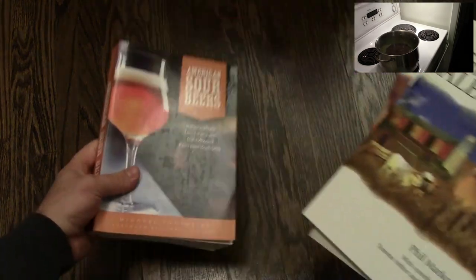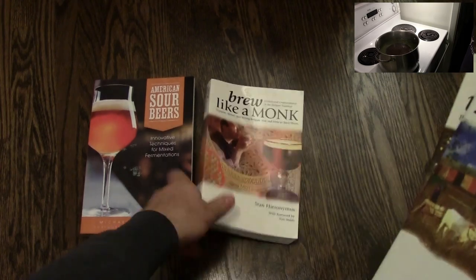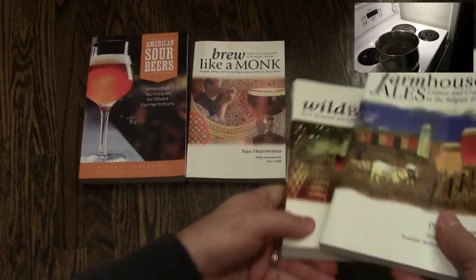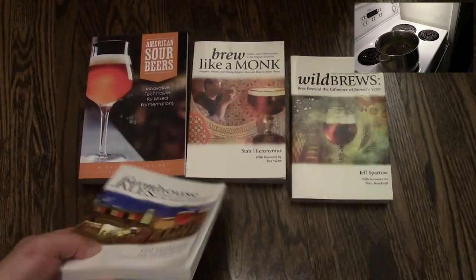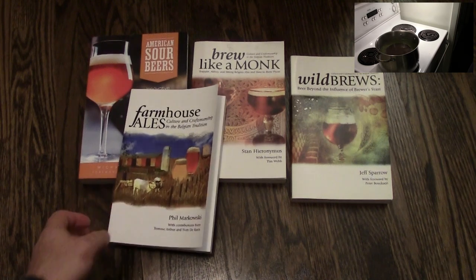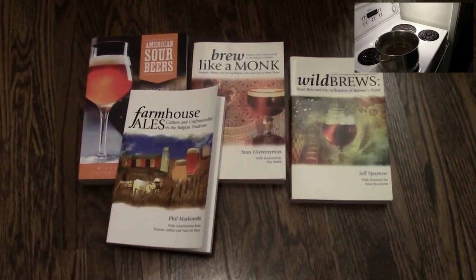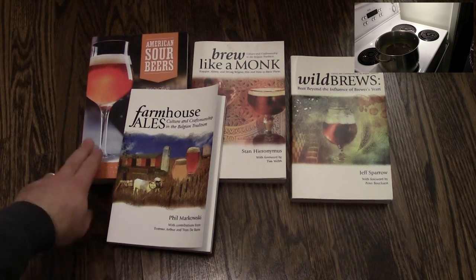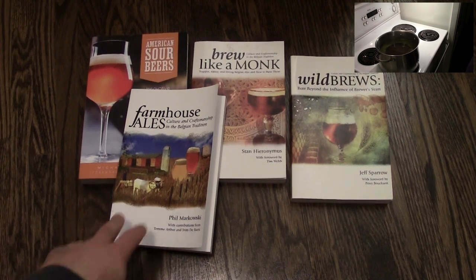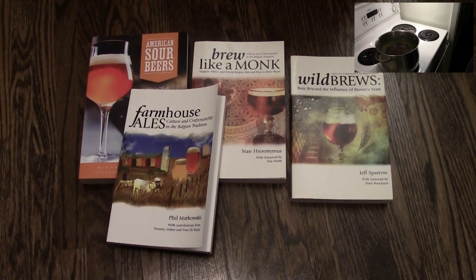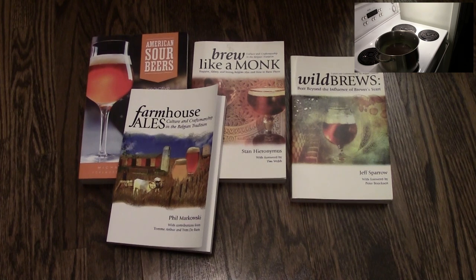Of course not everything has to be a recipe book. As anyone who's read my blog knows, I'm really into wild and funky ales. And there's a great series of books that kind of cover the gamut of these. These are my favorite four. Brew Like a Monk isn't necessarily sour brewing but there's still a lot of overlap there. American Sour Beers is a must-have if you want to brew sour beers. And Farmhouse Ales and Wild Brews are good references on these styles of beers coming out of Belgium largely speaking.